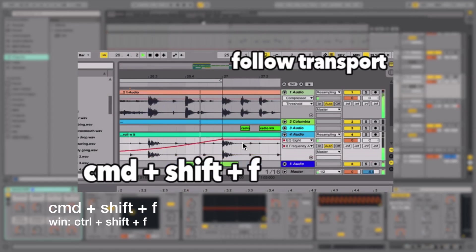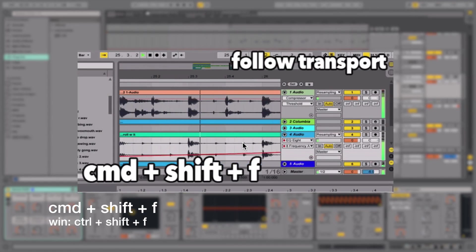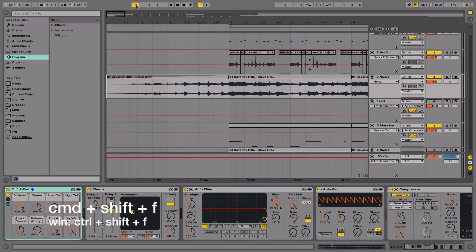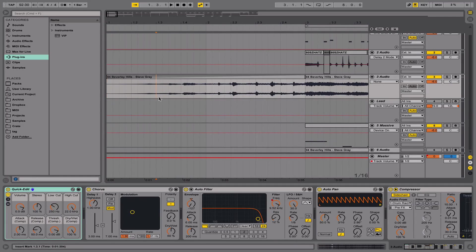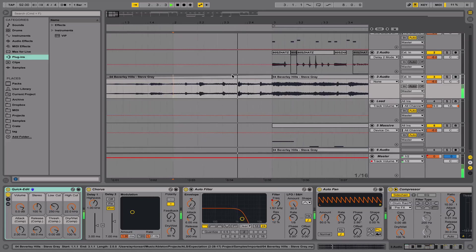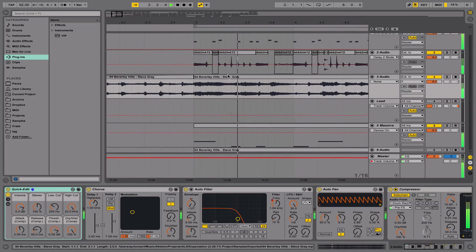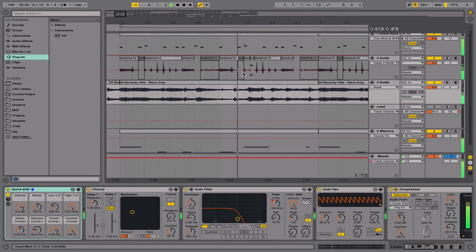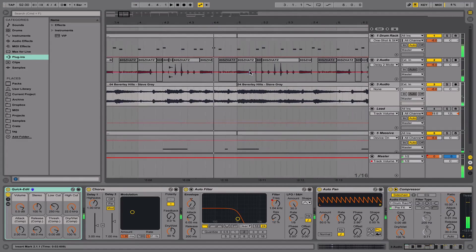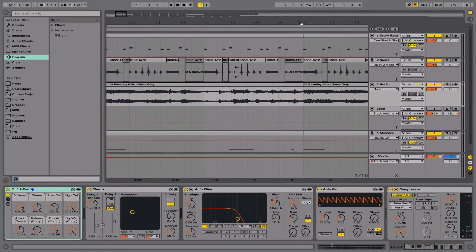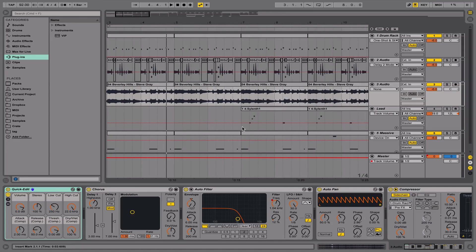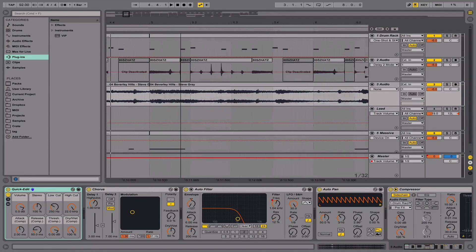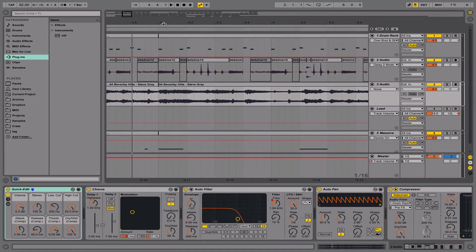Our second shortcut is Command+Shift+F, and what this is going to do is allow us to enable the playback follow mode, which is just going to allow you to follow your playback as you're playing through the song. This is just a more visually appealing way to look through your tracks, and instead of being zoomed out all the way, you can really pay attention to the small details.